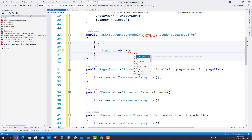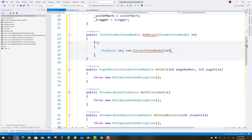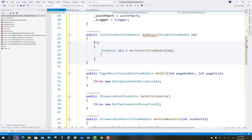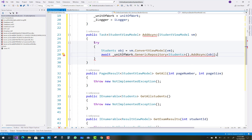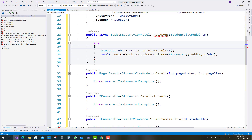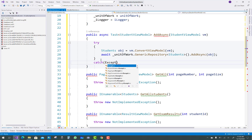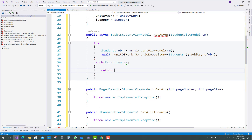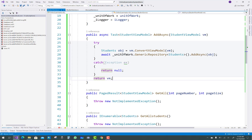In the AddAsync method, use a try-and-catch block. Create a new student object, and if you want to add a student, use vm.ConvertViewModel — that converts the ViewModel to the model class. Then await unitOfWork.GenericRepository, pass the Students class, and call the AddAsync method passing the object. In the catch block, call exception ex and return null if an exception is generated, then return the ViewModel.